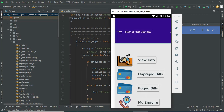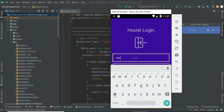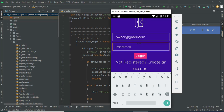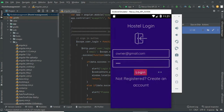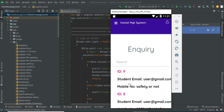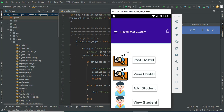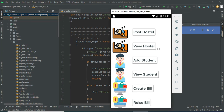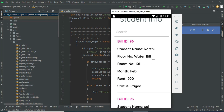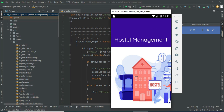Come back to the hostel owner login, enter owner email ID and password, and log in. Click 'View Enquiry' — you can view the enquiry details posted by users and search by name. Come back to the home page and click 'View Bill' — you can view all bill details and the status shows paid. Log out of the owner module. Our demo is completed. Thank you.